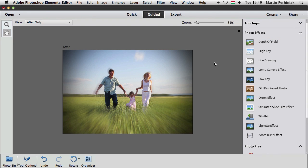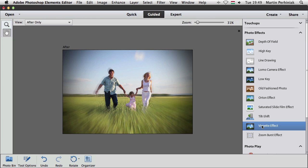If you need the vignette effect, you can also use that not just together with zoom burst, but also separately from the vignette effect also here under the photo effects option in the guided edit mode.